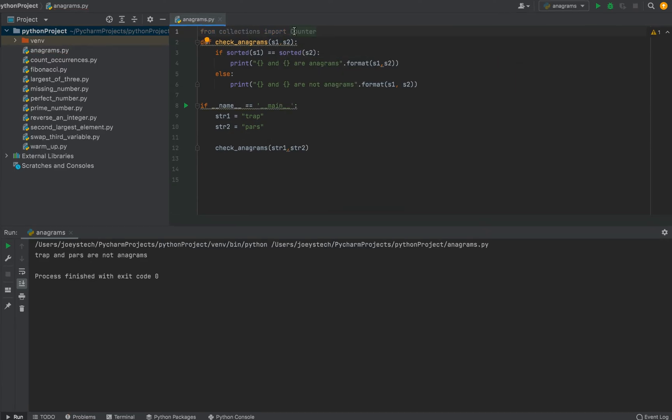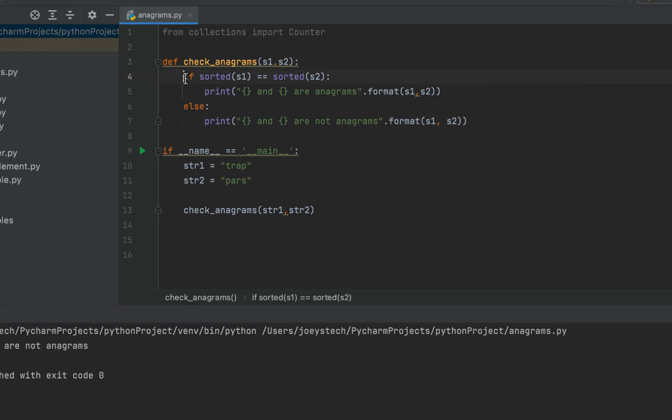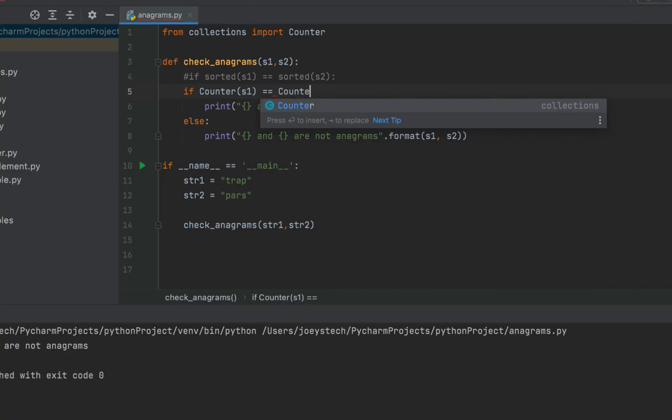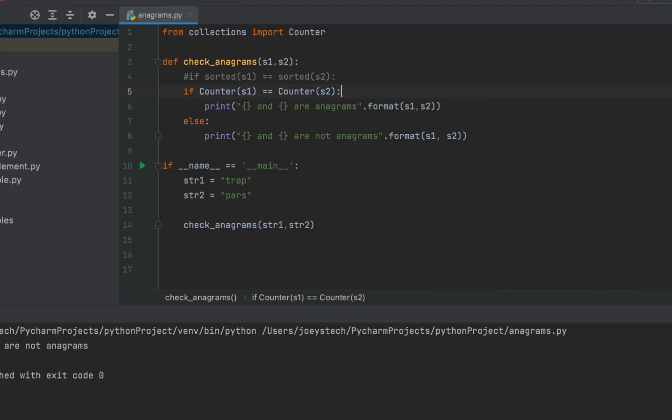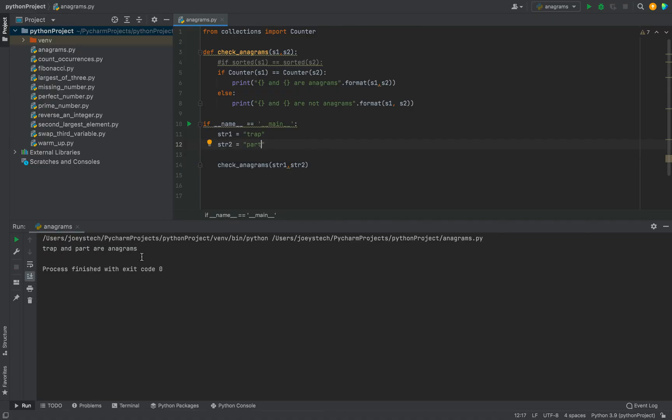Let me zoom in a bit. Then simply I'm going to write if counter s1 comparison operator counter s2 colon. Let's first run the program and check if it's giving the correct output. So it says trap and parts are not anagrams. Let me change this s to t. Let me run the program. It says trap and part are anagrams. That means the program is working fine. This new approach using the counter class is also working fine.